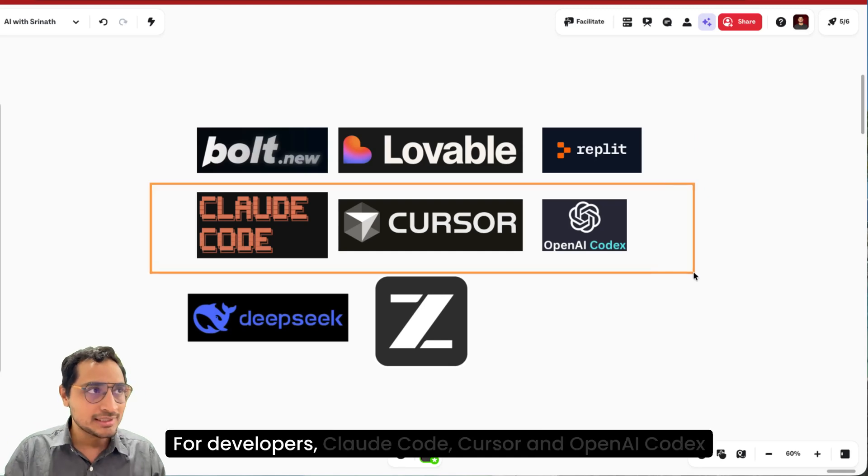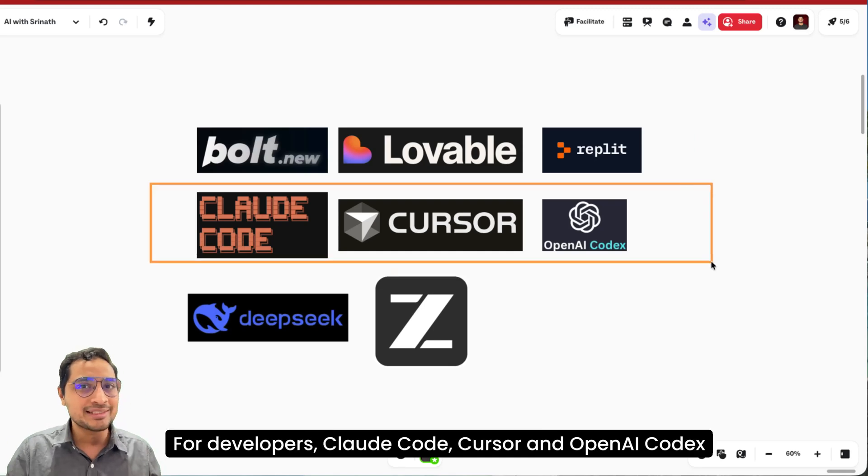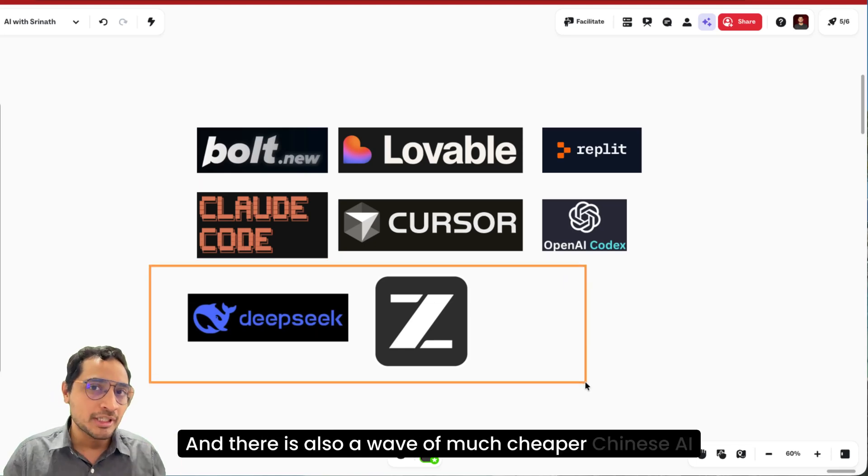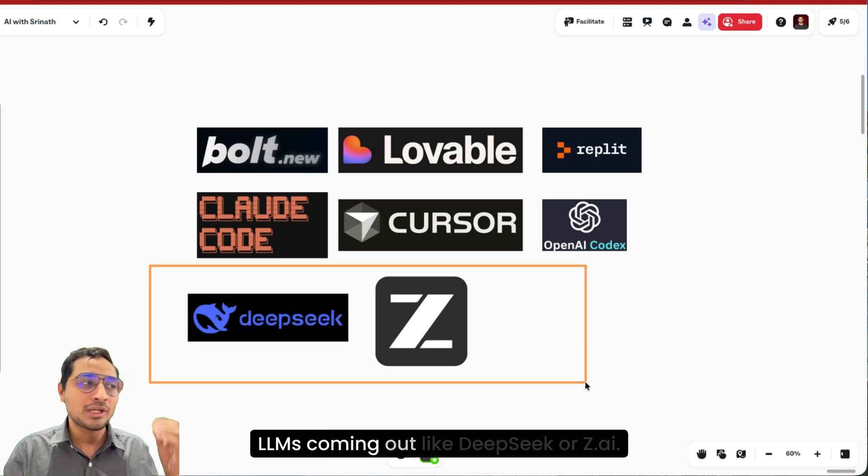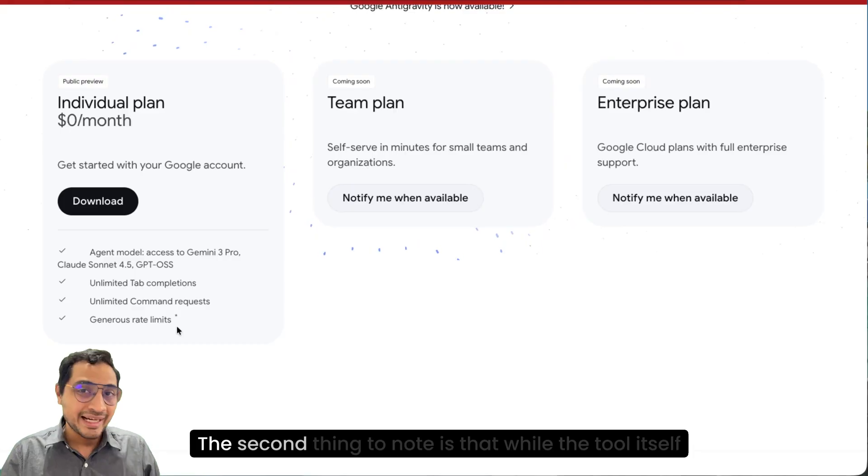For developers, Claude code, Cursor, and OpenAI Codex are the de facto tools. And there is also a wave of much cheaper Chinese AI LLMs coming out like DeepSeek or Z.AI.